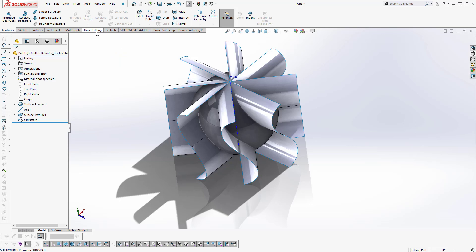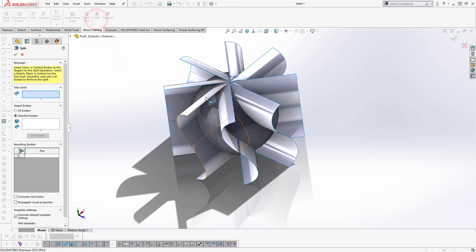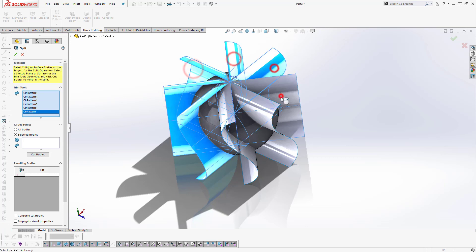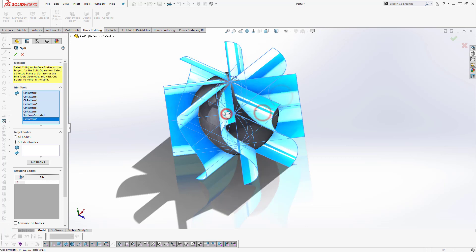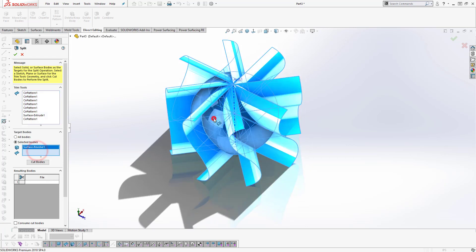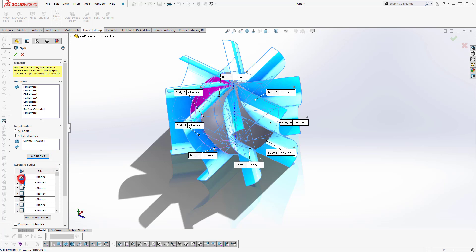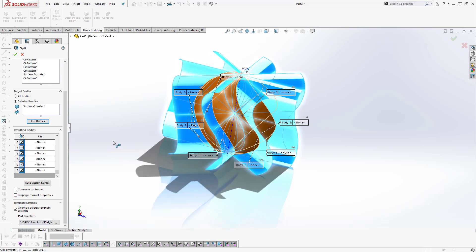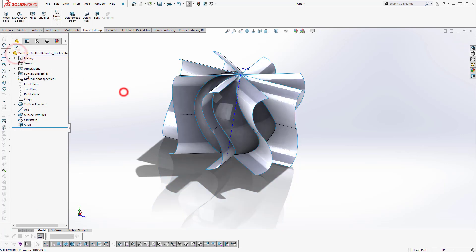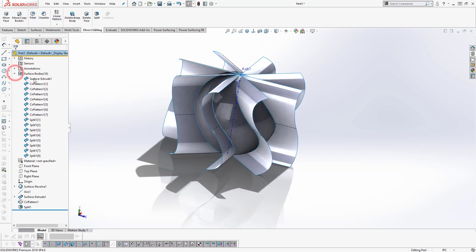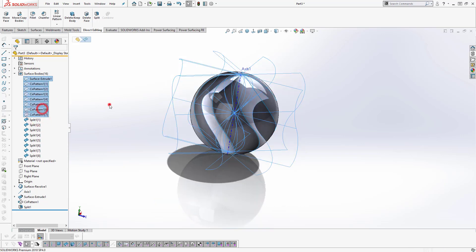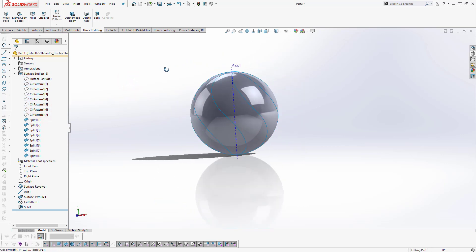Go to insert split. We choose split tool as the surface we just created and the body here. Okay here we go, it's done.